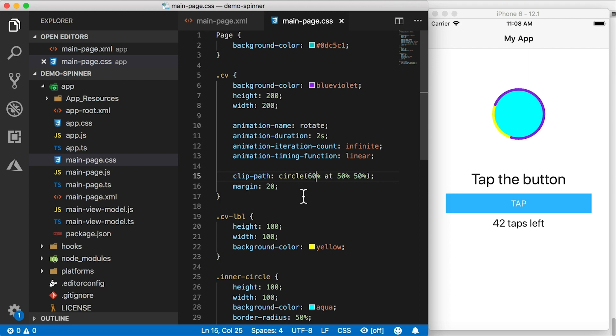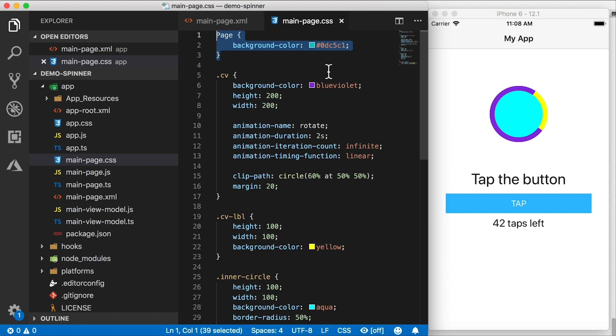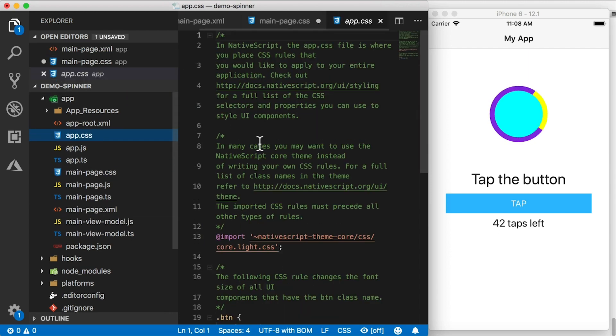This background page color is not playing ball here. So I'm going to move that to our app.css file.